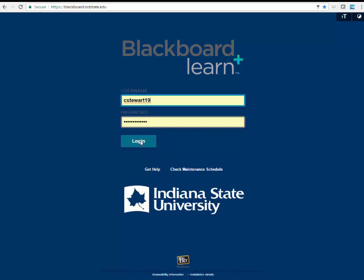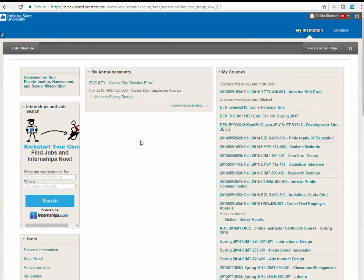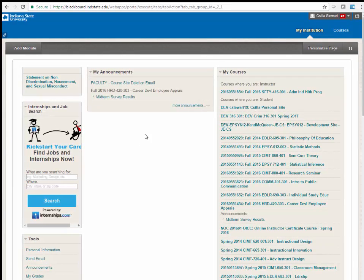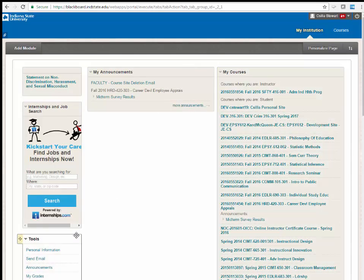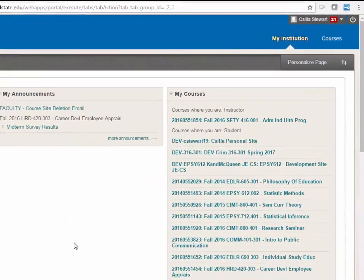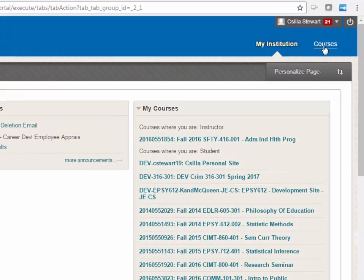Enter your credentials and log in to the site. You will be directed to the homepage. Here, you can view your announcements, courses, tools, and notifications. In the top right corner, click on the Courses tab to access the list of your courses.